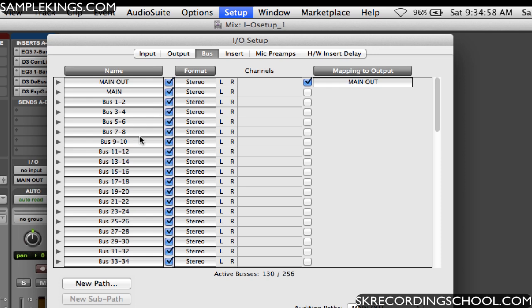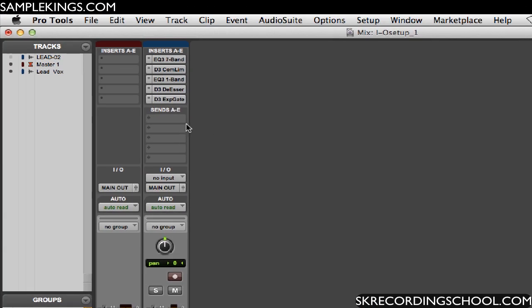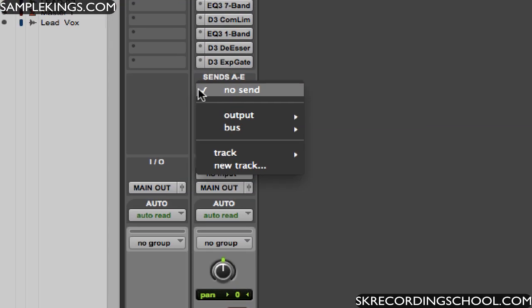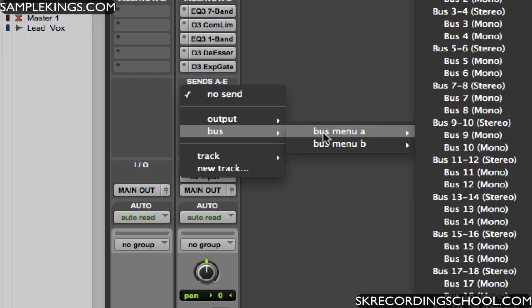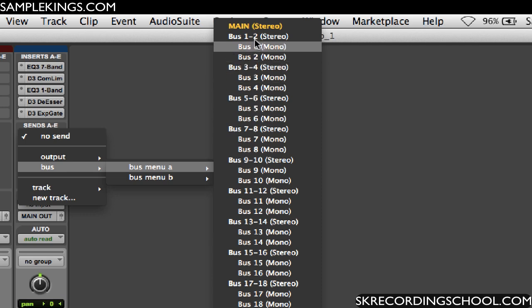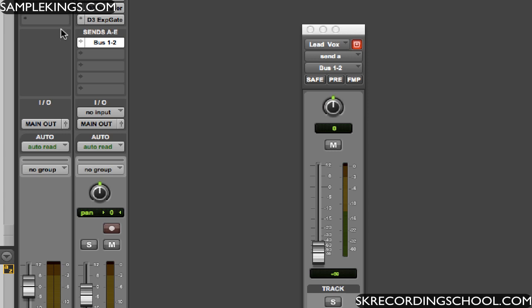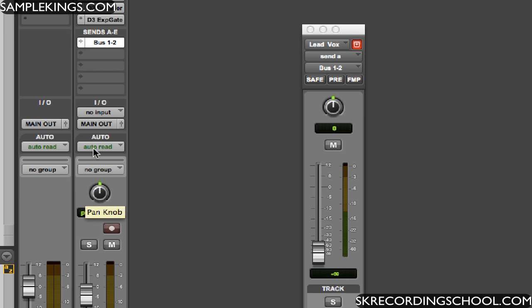And these are bus paths. Now I'll close this for now and I want to go here in my insert and I want to add a bus path. So I'm going to go right here to menu A and go to here, bus one and two. So I want to make a stereo bus right here. The signal is mono, but I want to set a stereo bus.